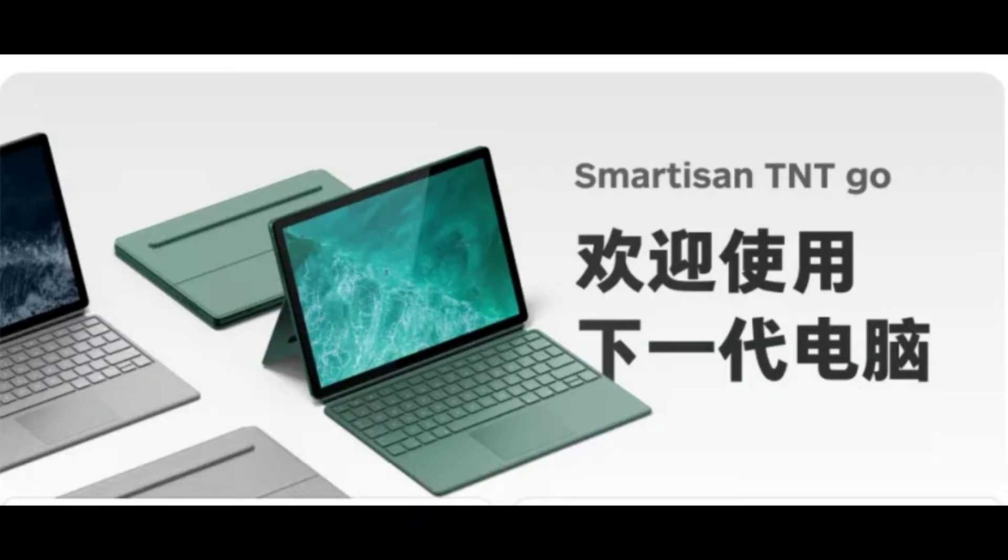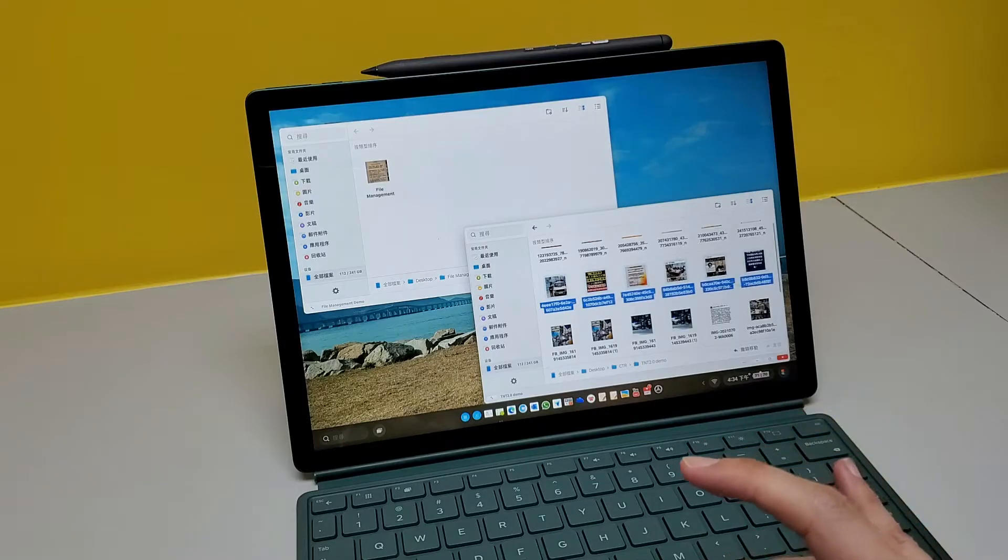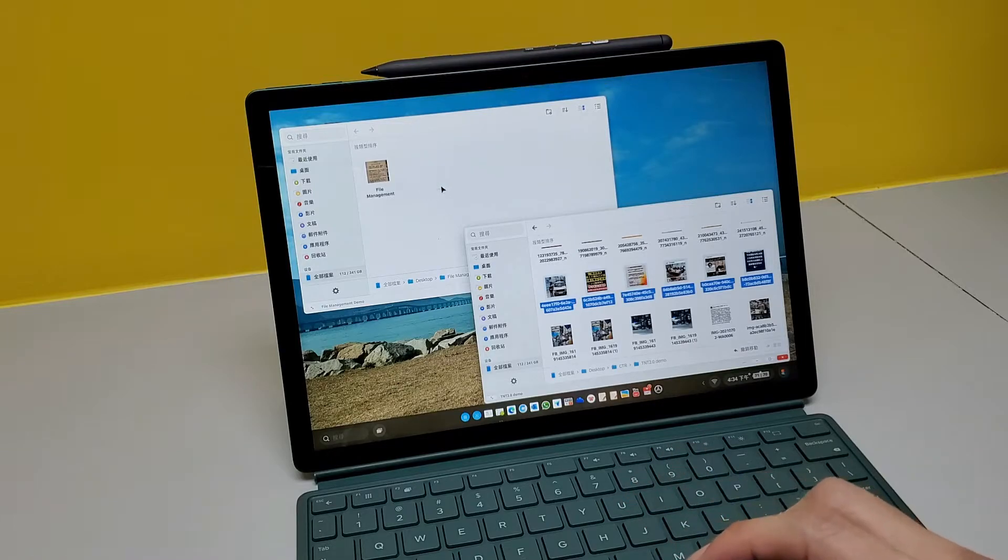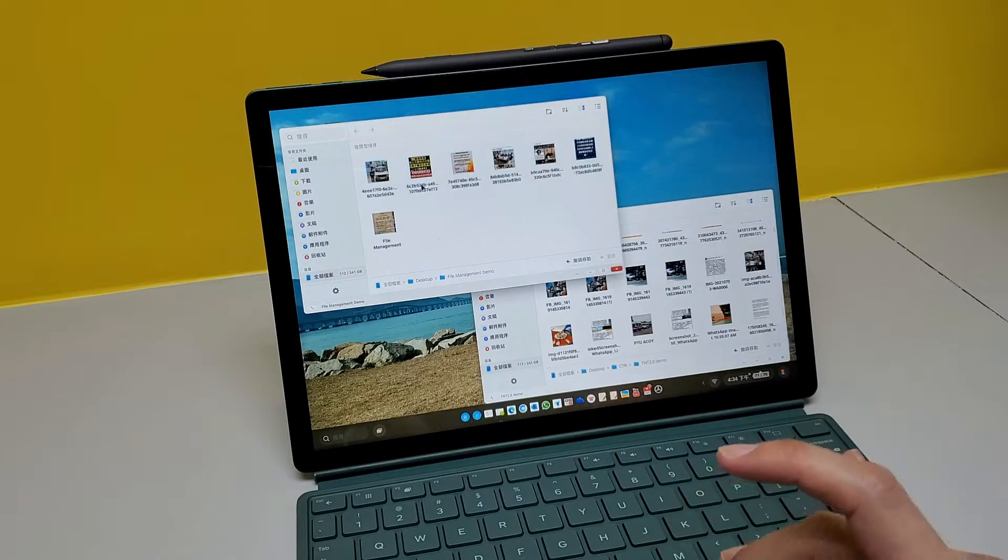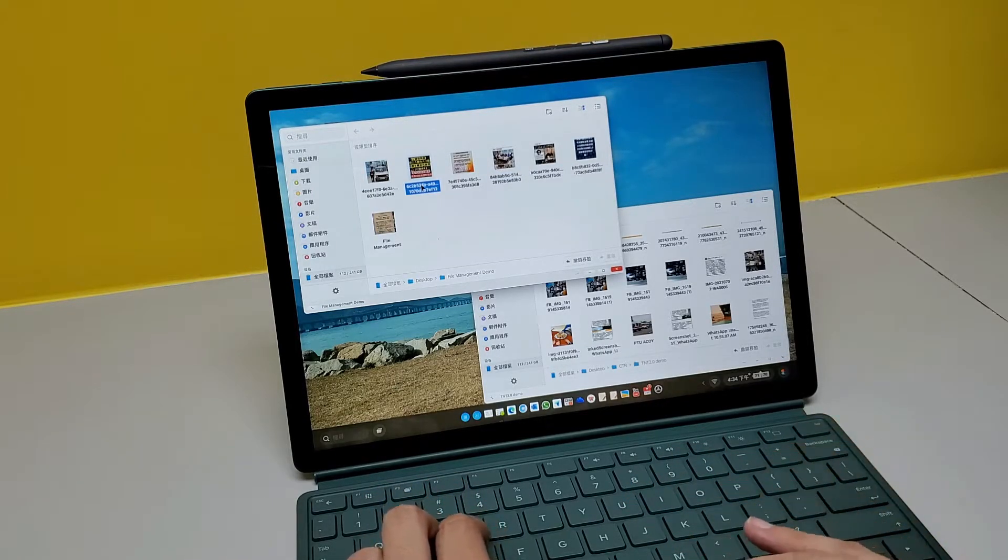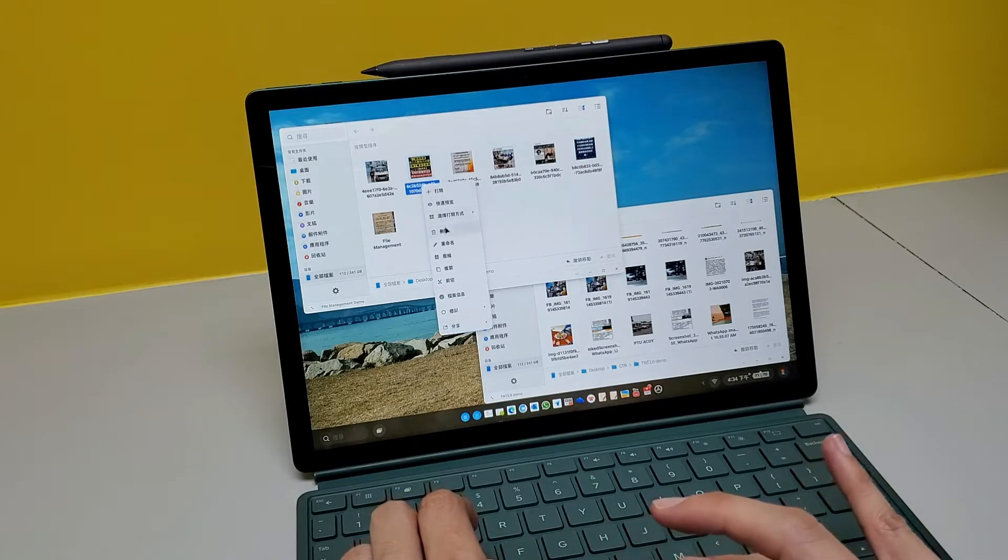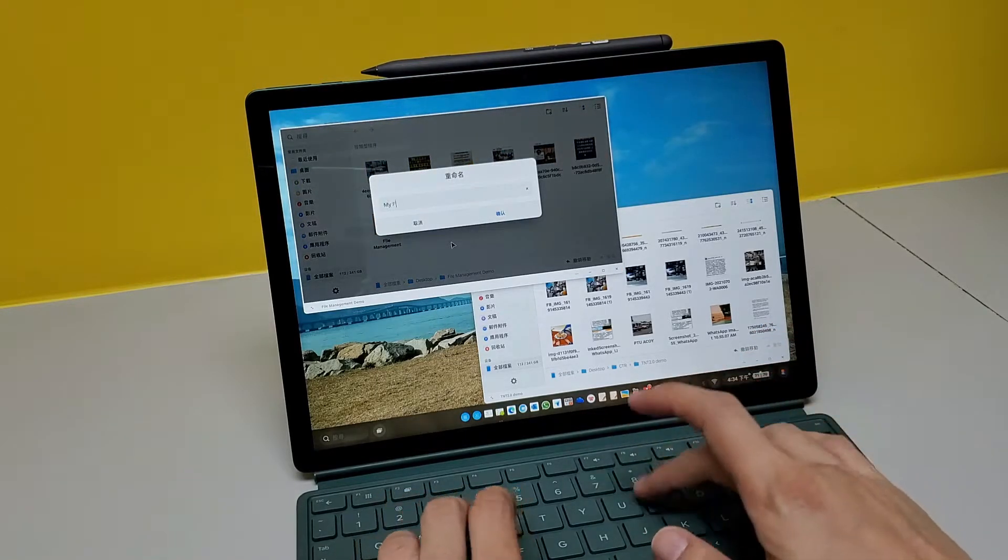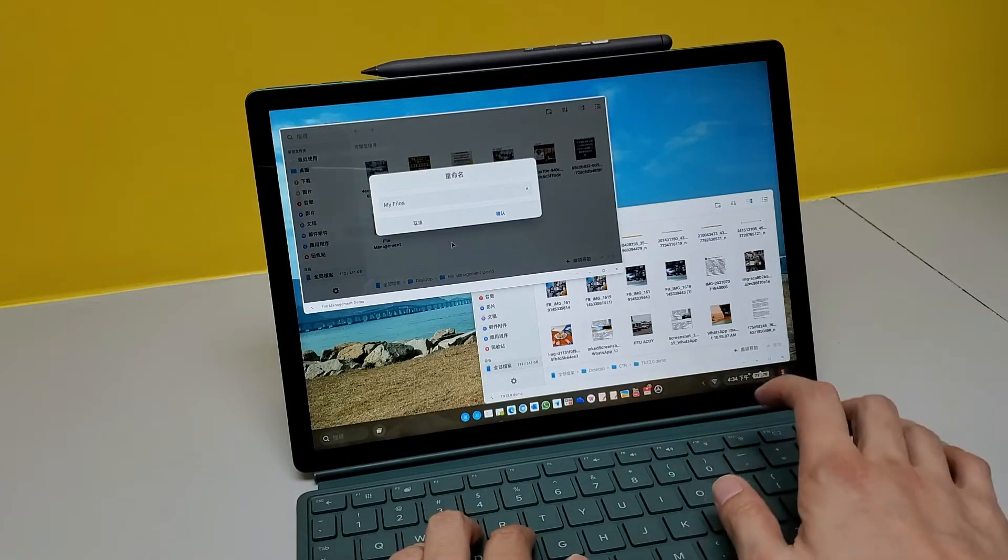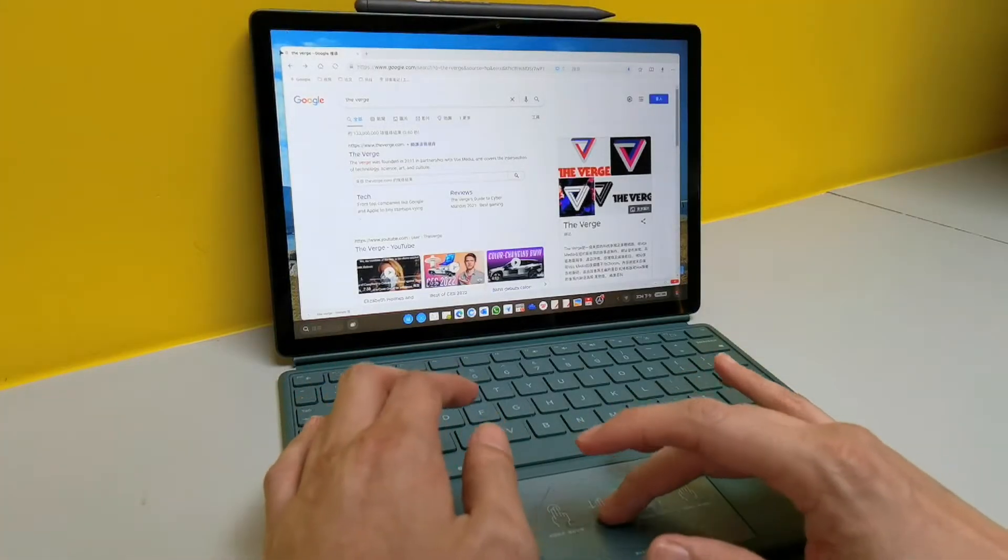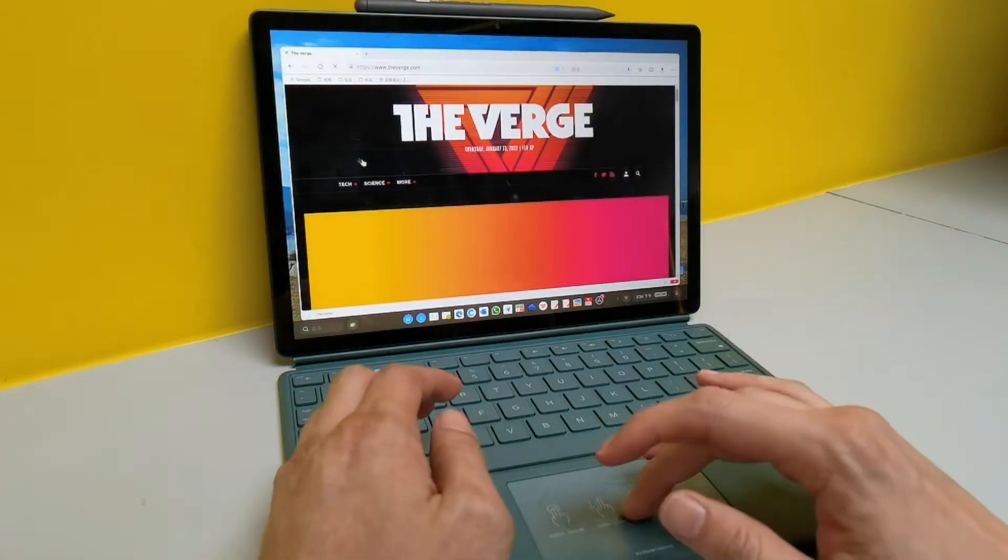Smartisan marketed this device as your next generation PC. And TNT 2.0 delivers a very PC-like user experience, much better than Samsung or Huawei. From managing files in general to web surfing, it is no different to a normal PC.